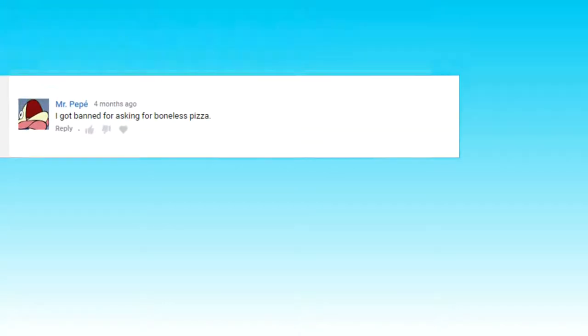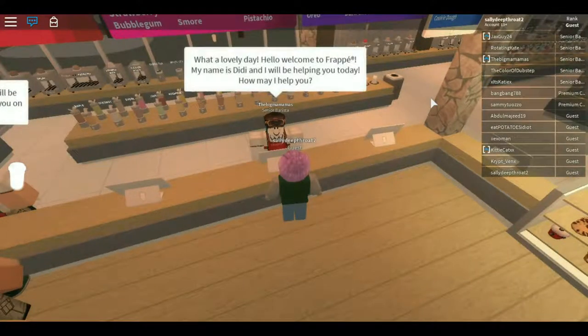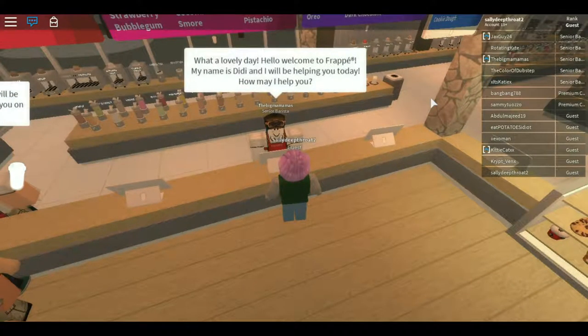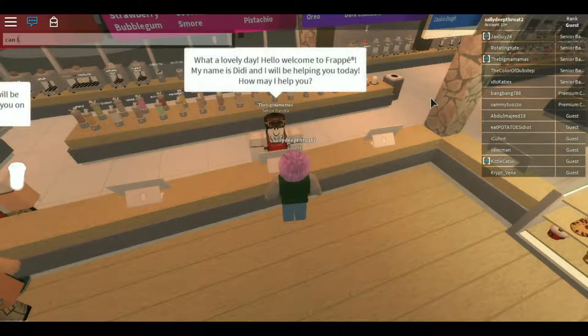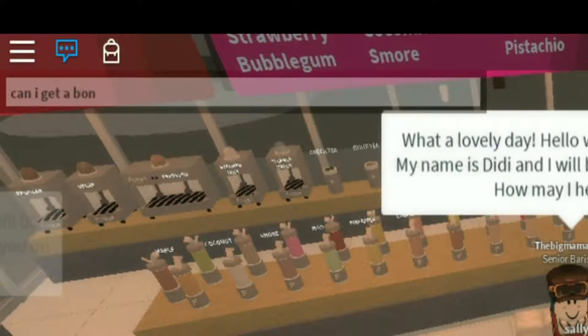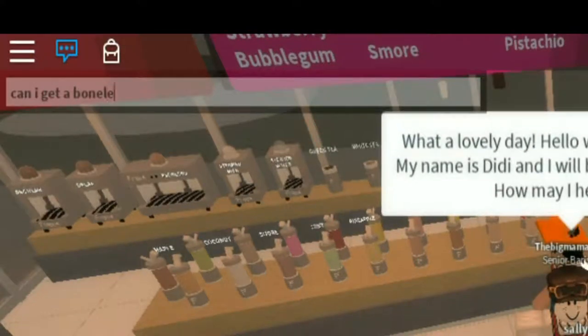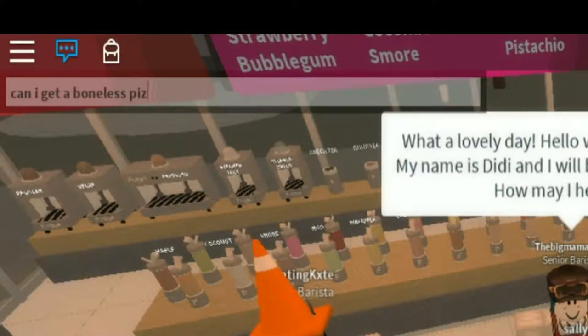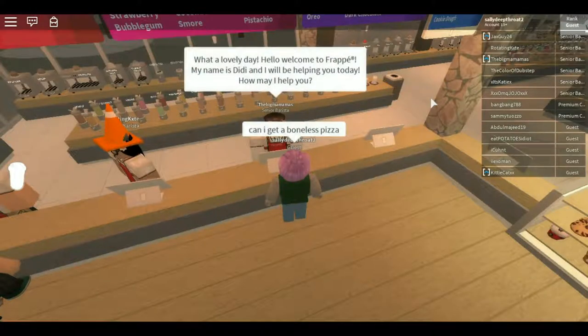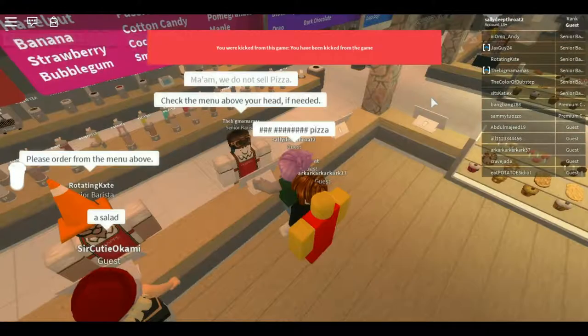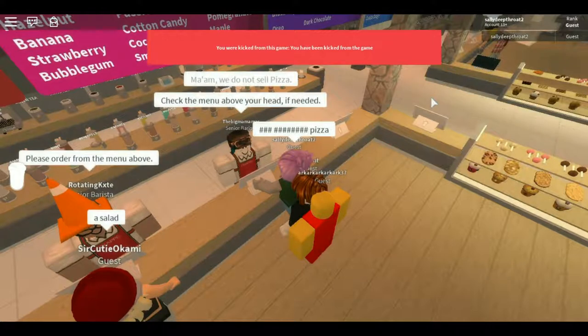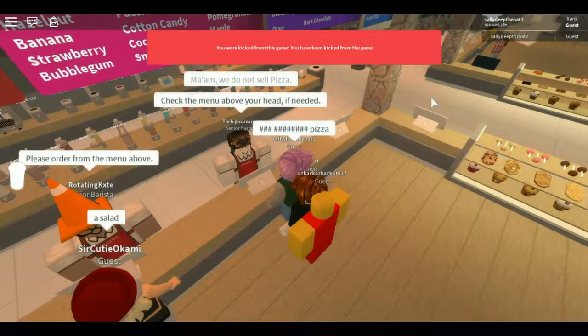Mr. Peppi says: 'I got banned for asking for boneless pizza.' Me too.